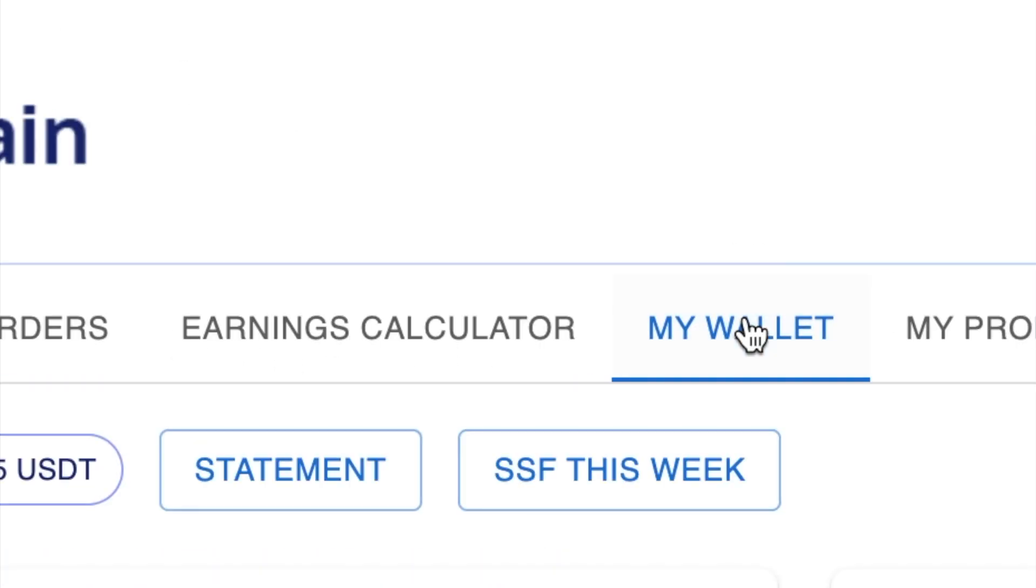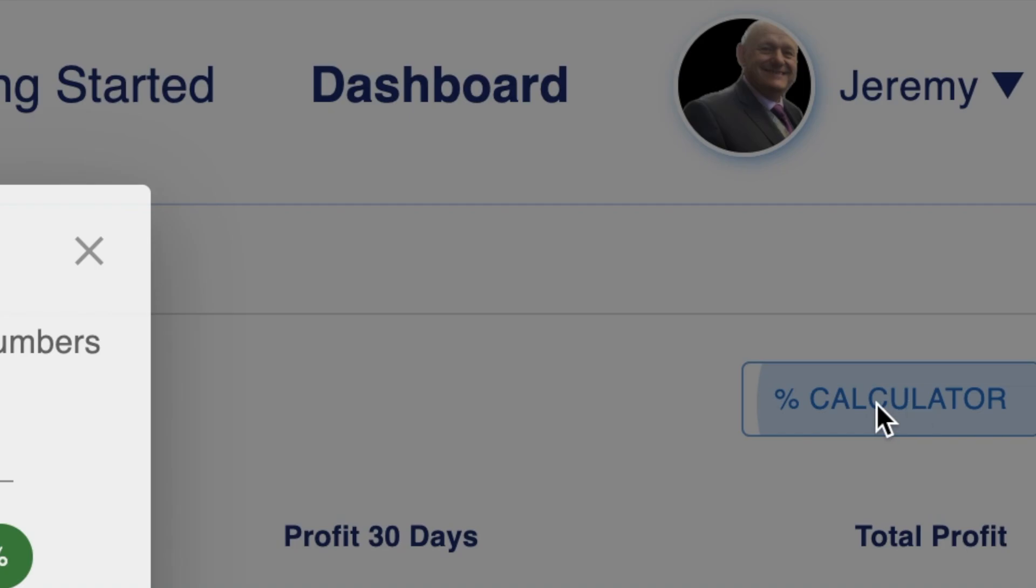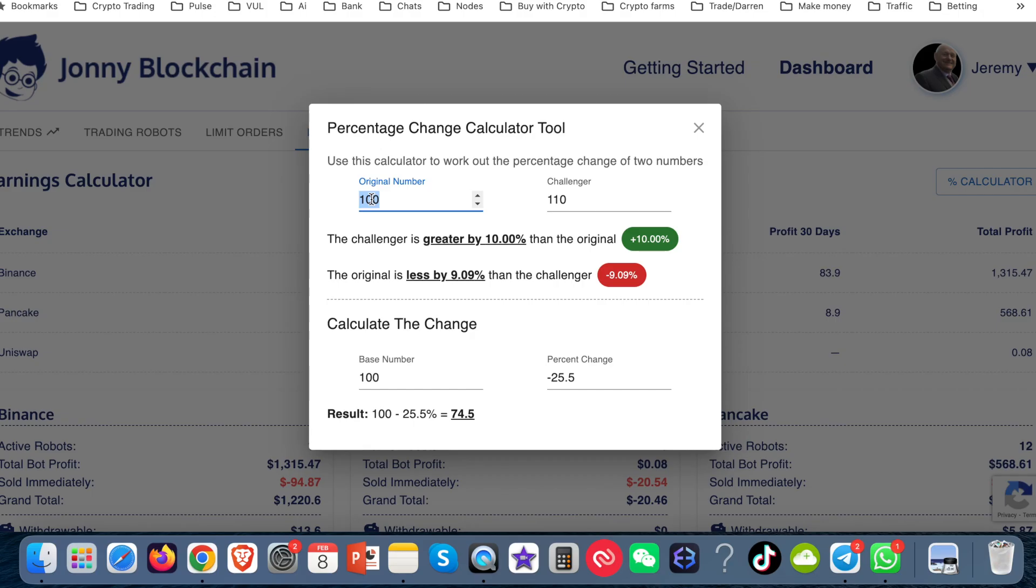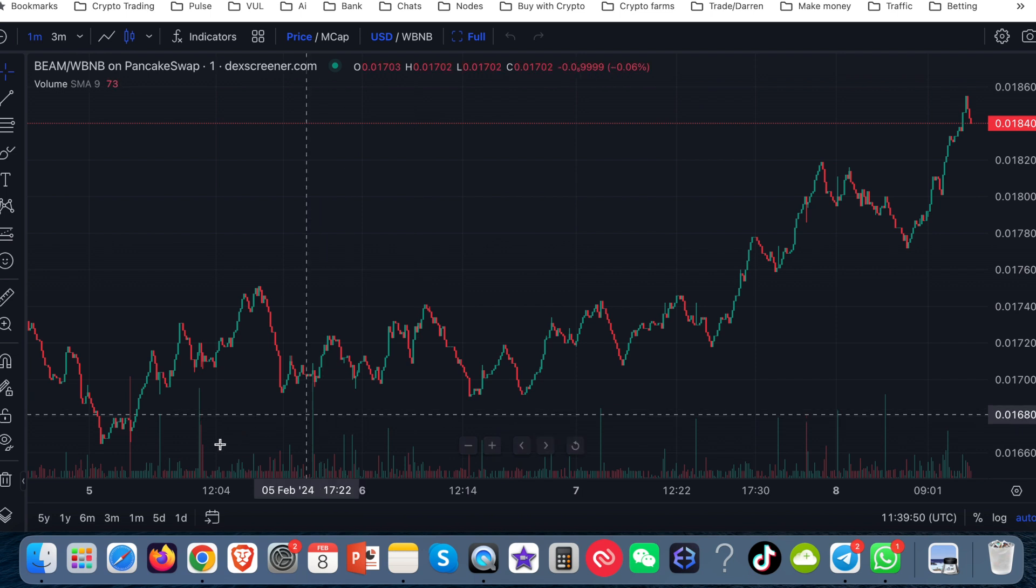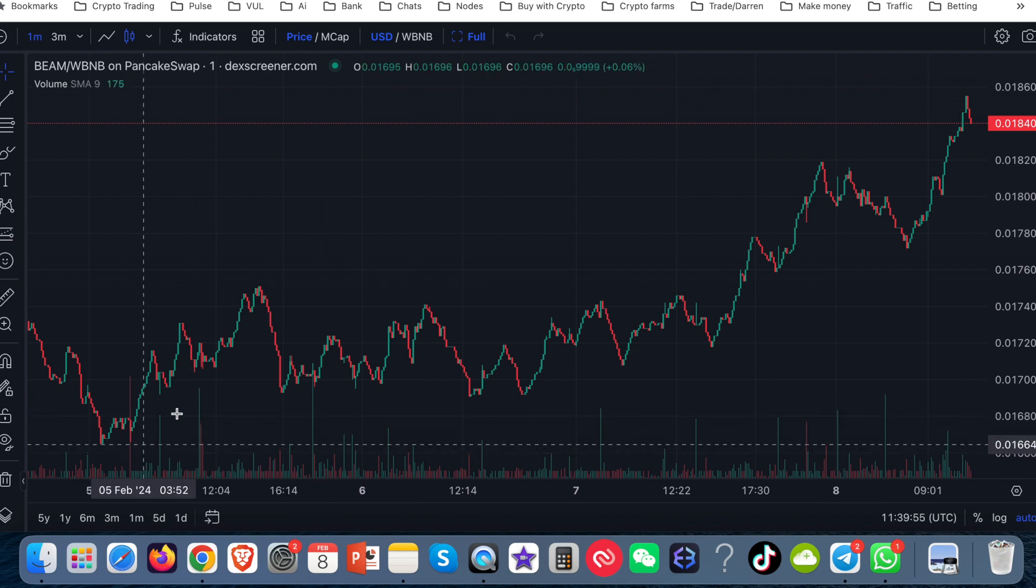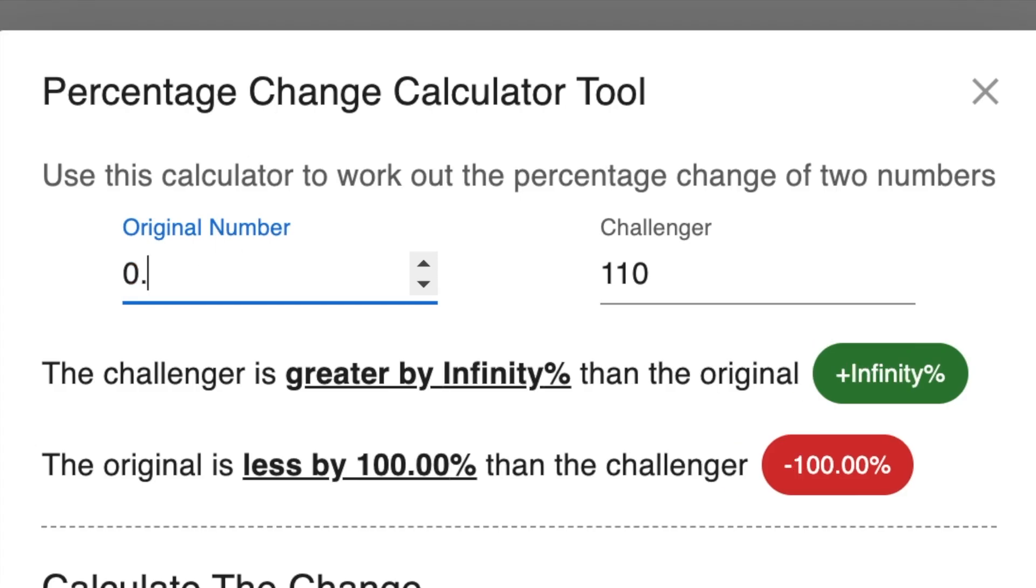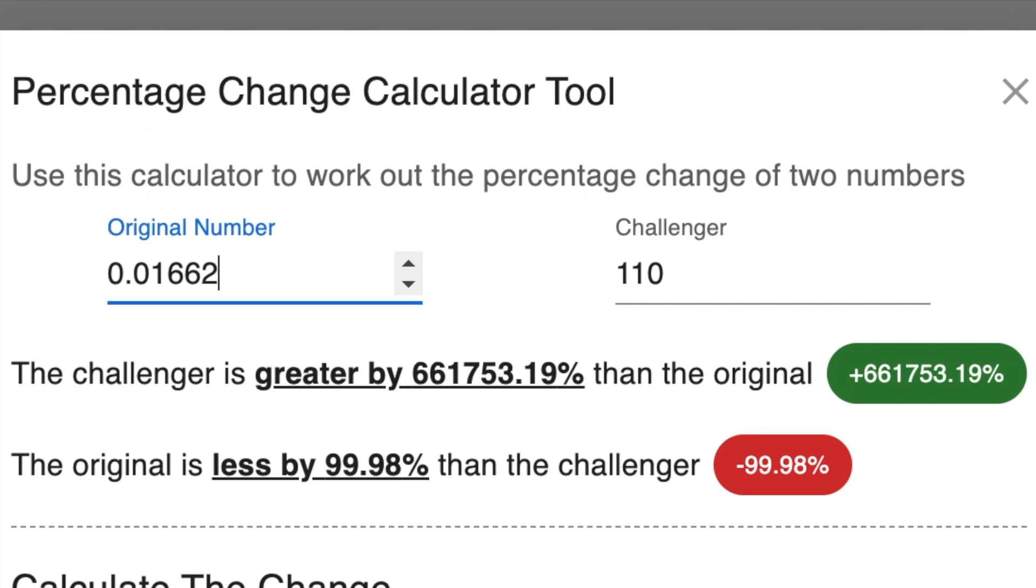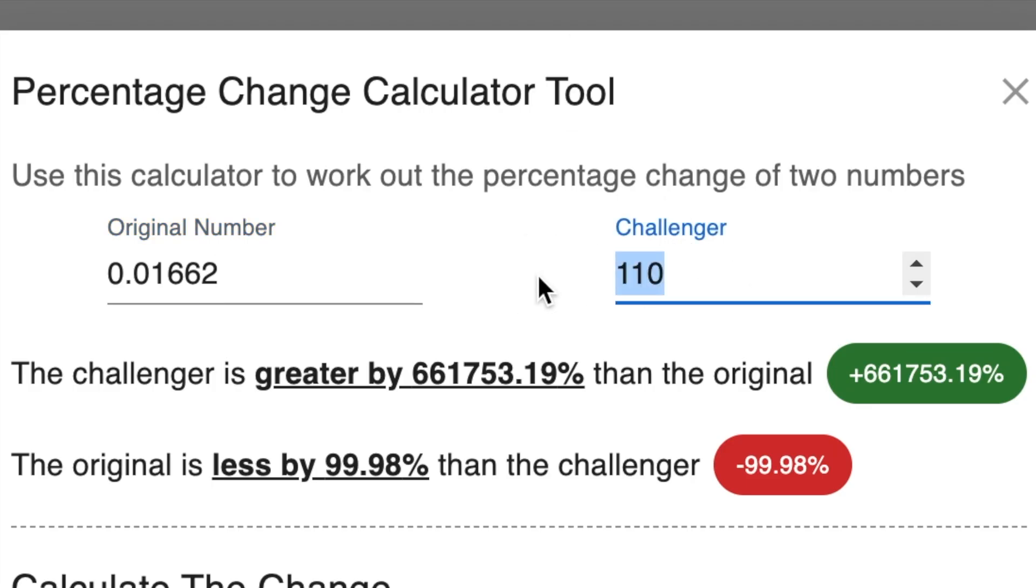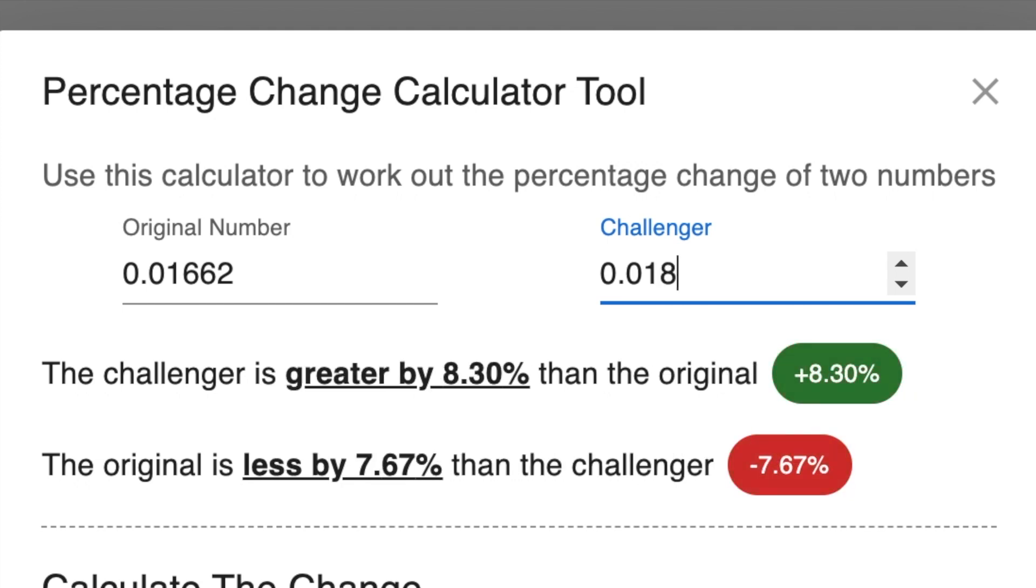Okay. And what I'm going to do is come to the wallet and I'm going to go to the earnings calculator and use this calculator here. Now what I'm going to do in here is put the price of the lowest drop, which was somewhere around there. So 0.01662. So I'm going to put in here 0.01662. And then I'm going to put in the price, what it is right now. So it's 1840. So I come in here and I put in 0.01840.